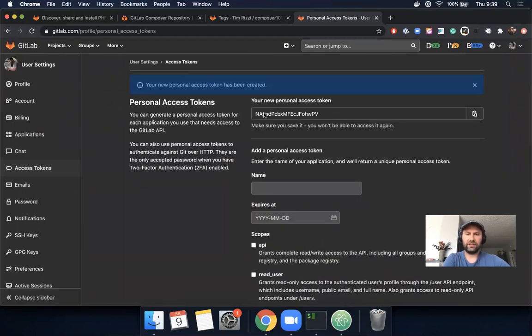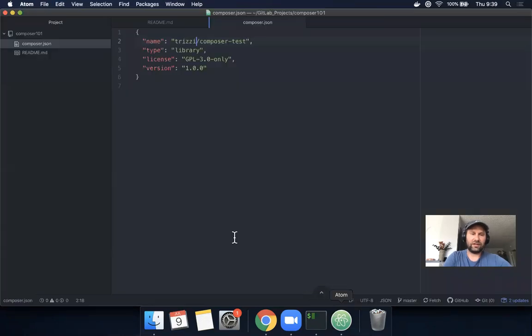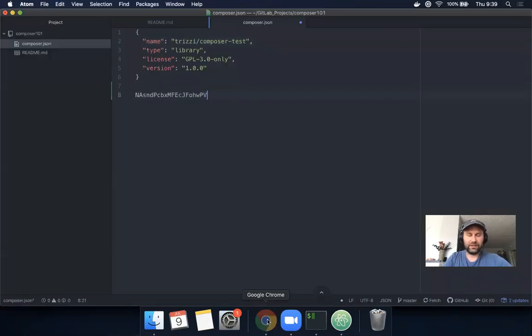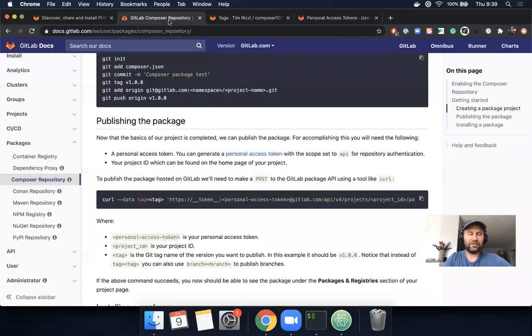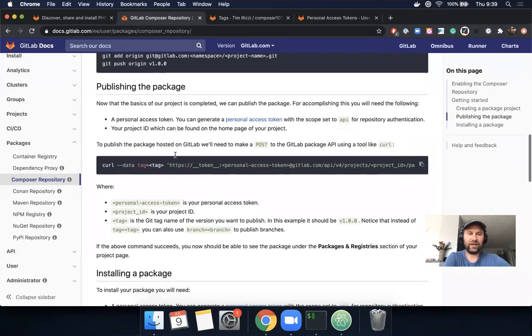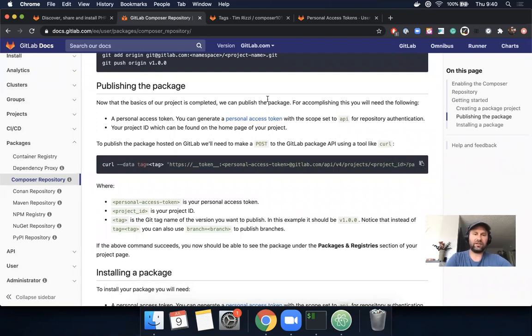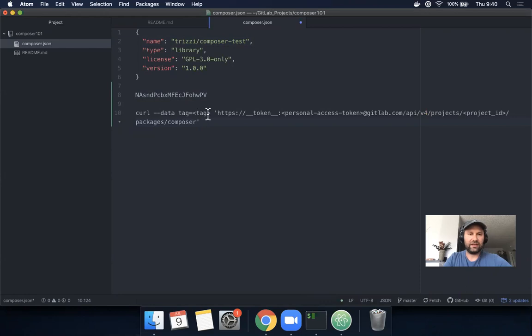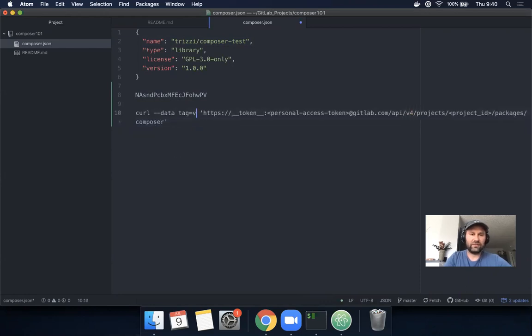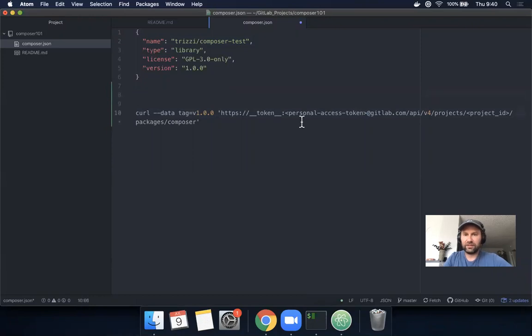Here it is. I'm going to delete this token after the demo, so it should be safe. I'll just paste it in here for now. Looking at the documentation again, we have this curl command we can copy and adjust, inserting the variables. The curl command includes the tag. The tag we know is 1.0.0. The personal access token is the next variable we're going to fill in.